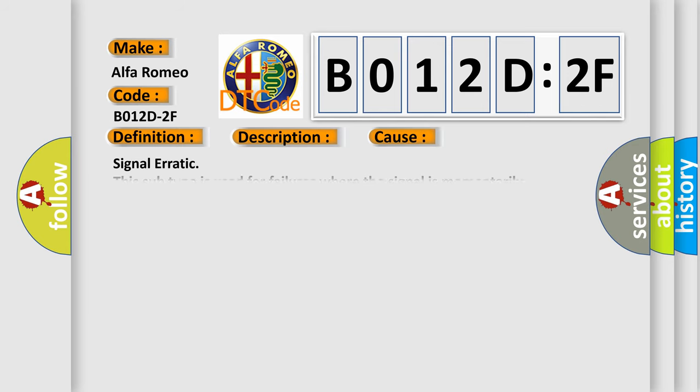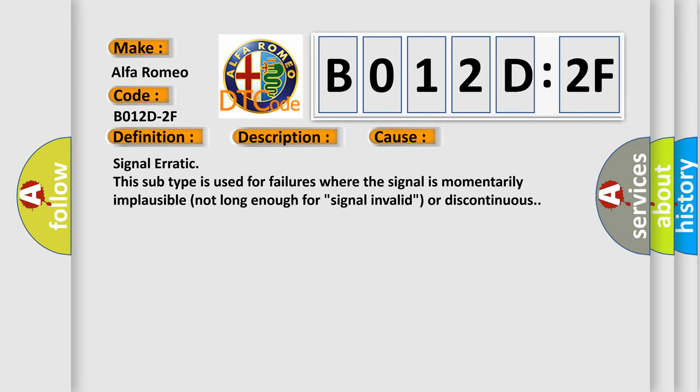This diagnostic error occurs most often in these cases: Signal Erratic. This subtype is used for failures where the signal is momentarily implausible, not long enough for signal invalid, or discontinuous.